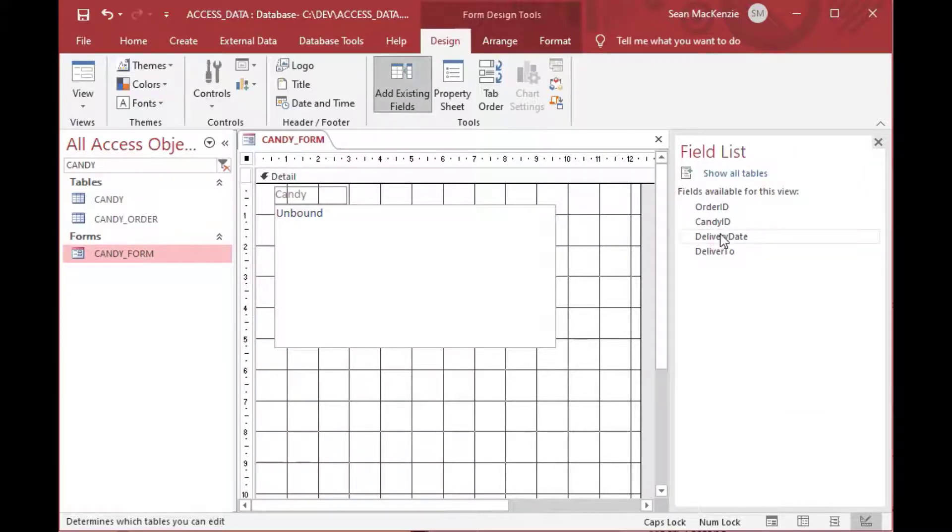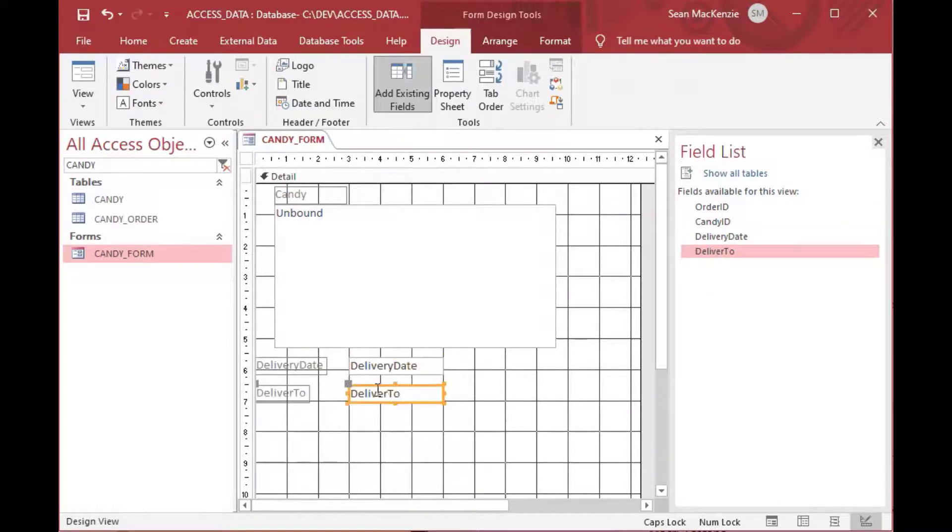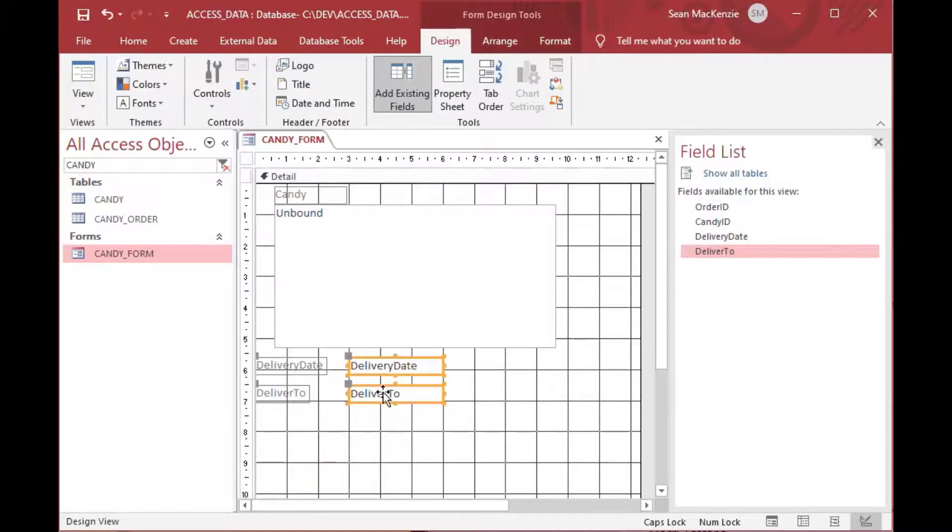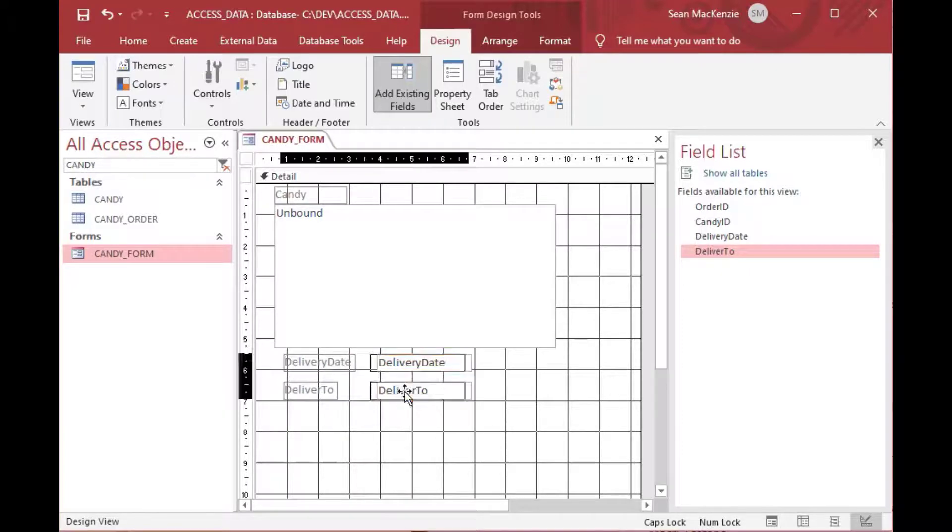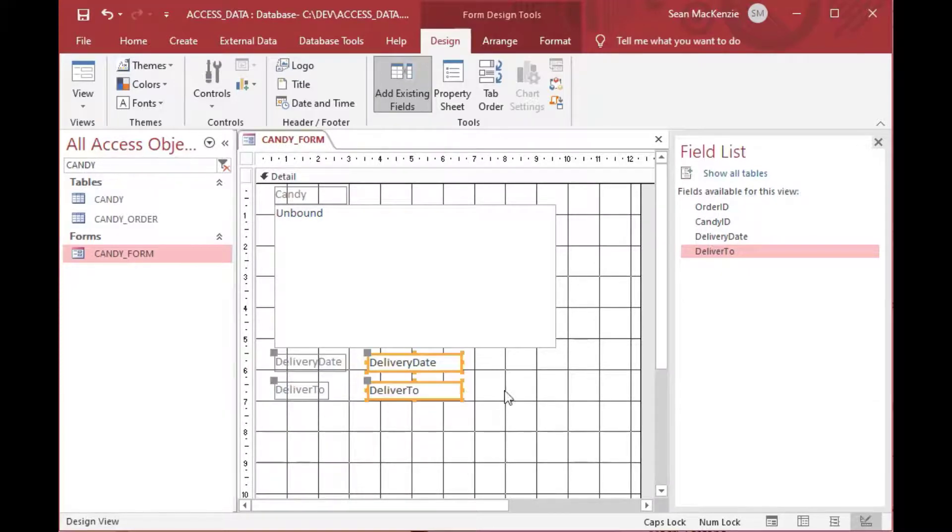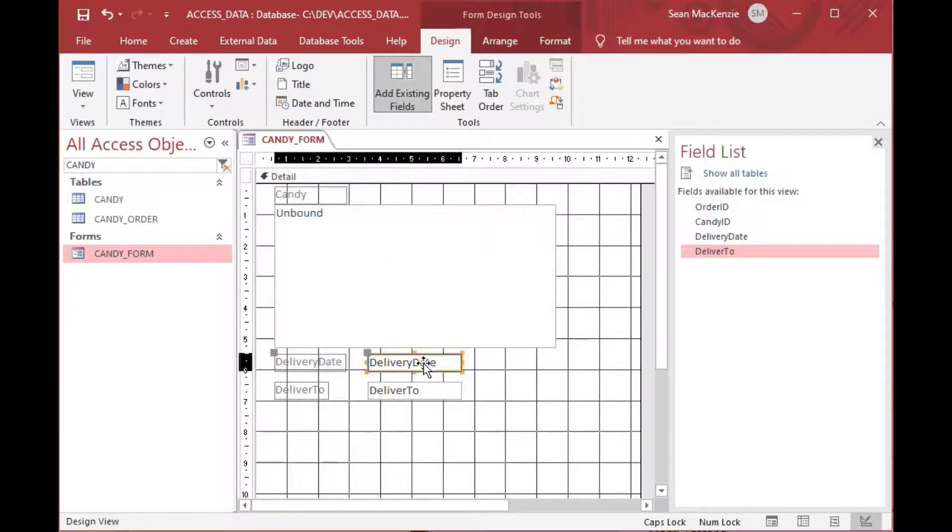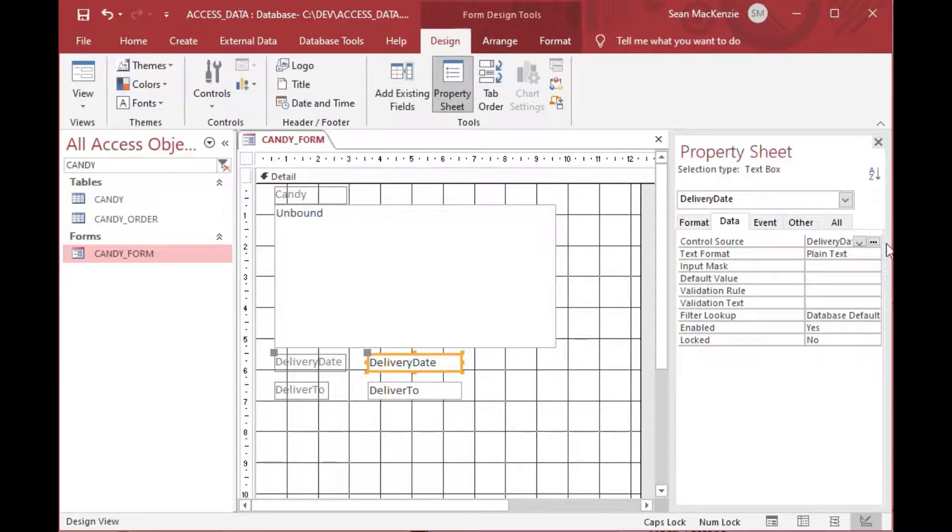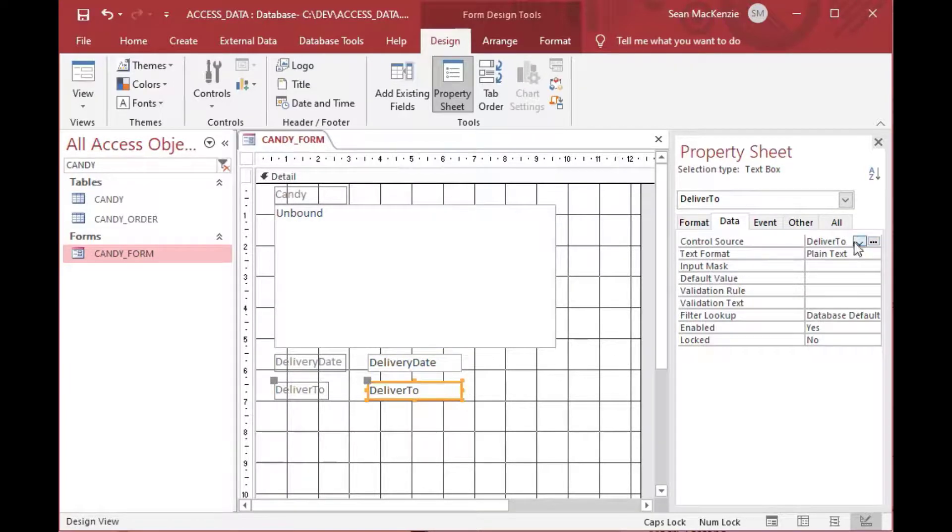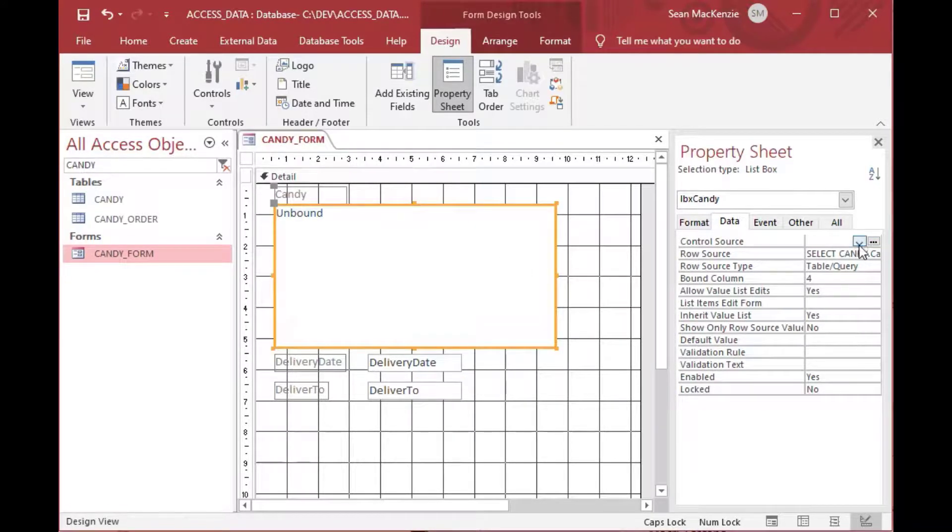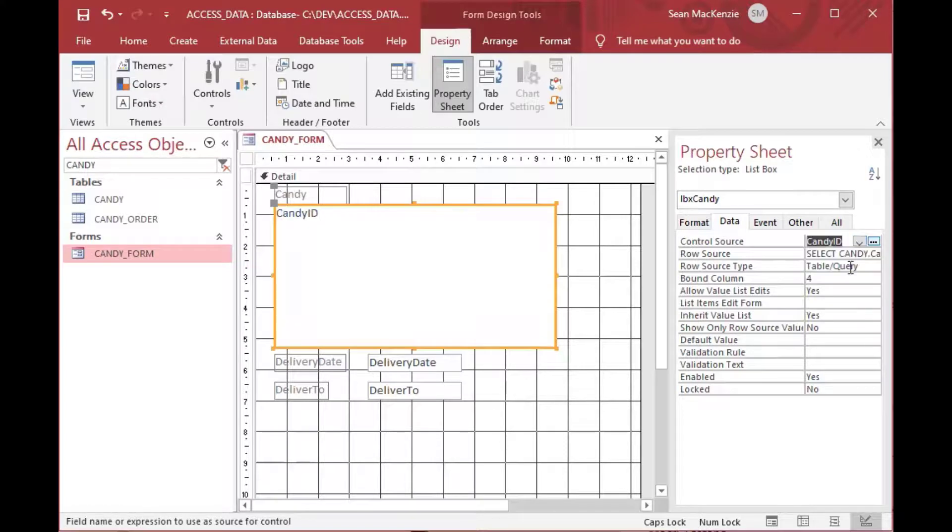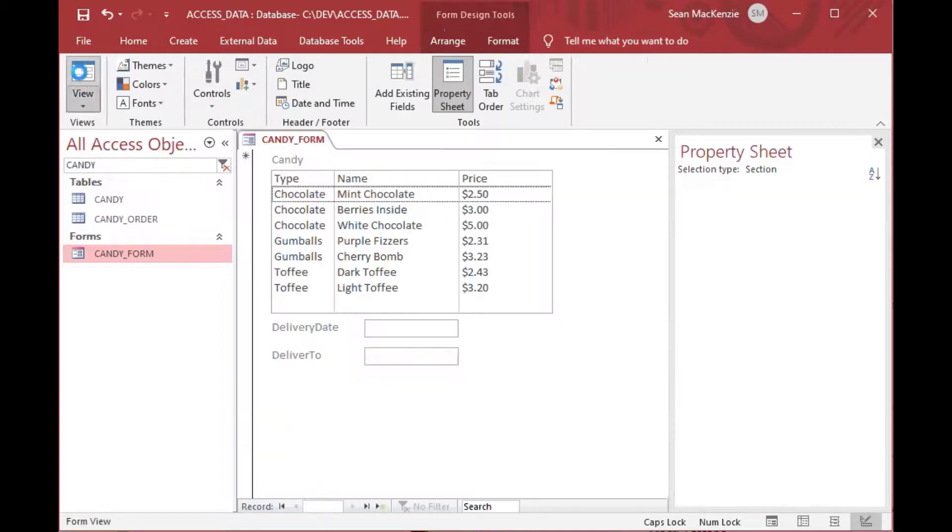So first we'll open our form in design view that has our list box on it, and we'll click in the gray area just outside of the form there. That'll take us to the properties for the form, and we'll set the record source to candy order, which is the table we just created, and the record set type to Dynaset. Then we'll go add existing fields and we can just drag the other two fields onto our form. All we have to do in this case is take our list box and bind that to our control source. We'll bind that to the candy ID in the orders table.